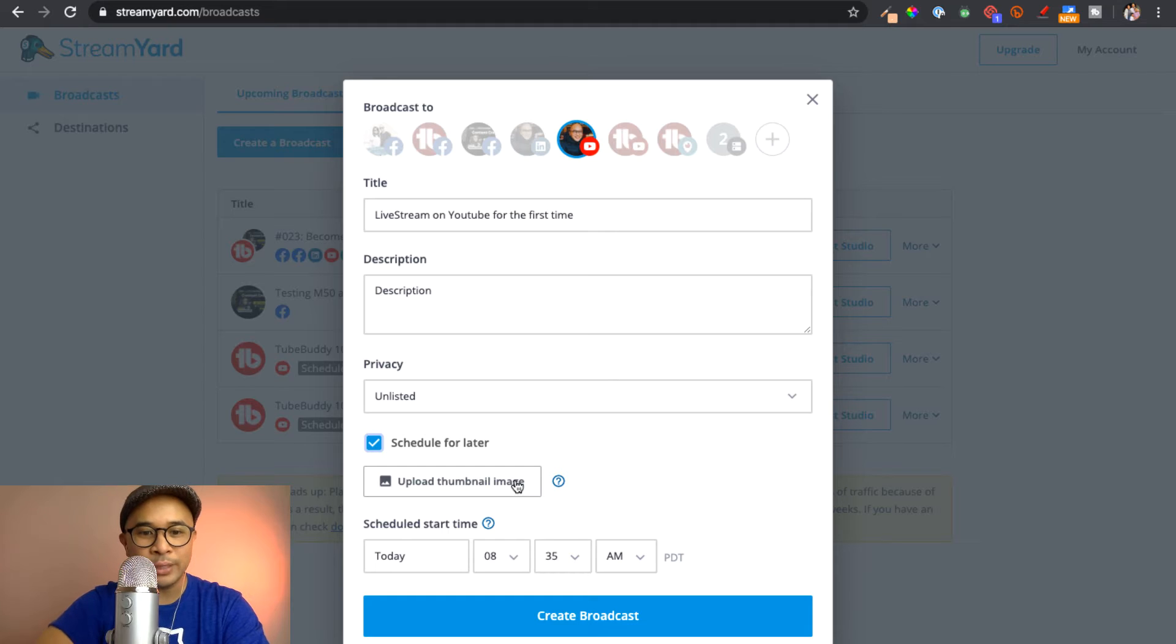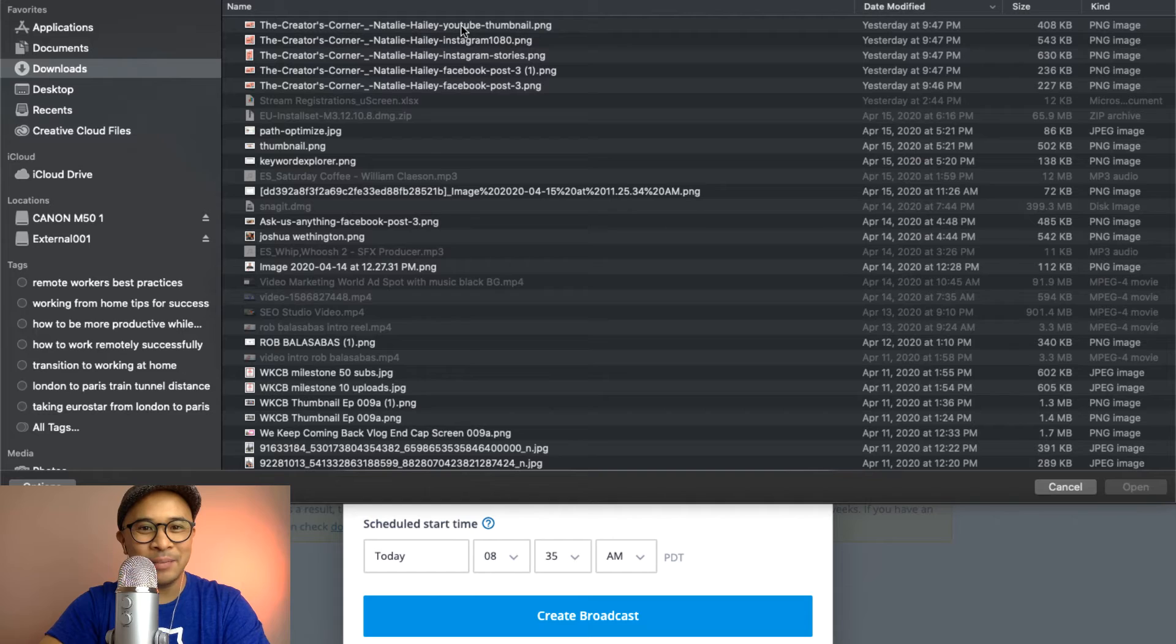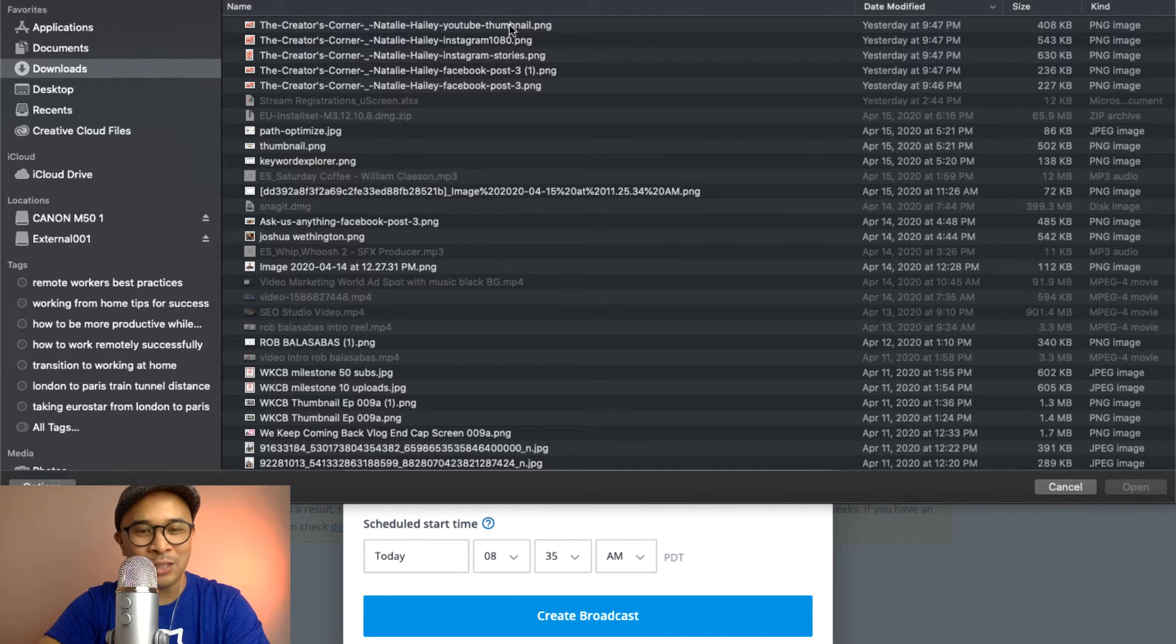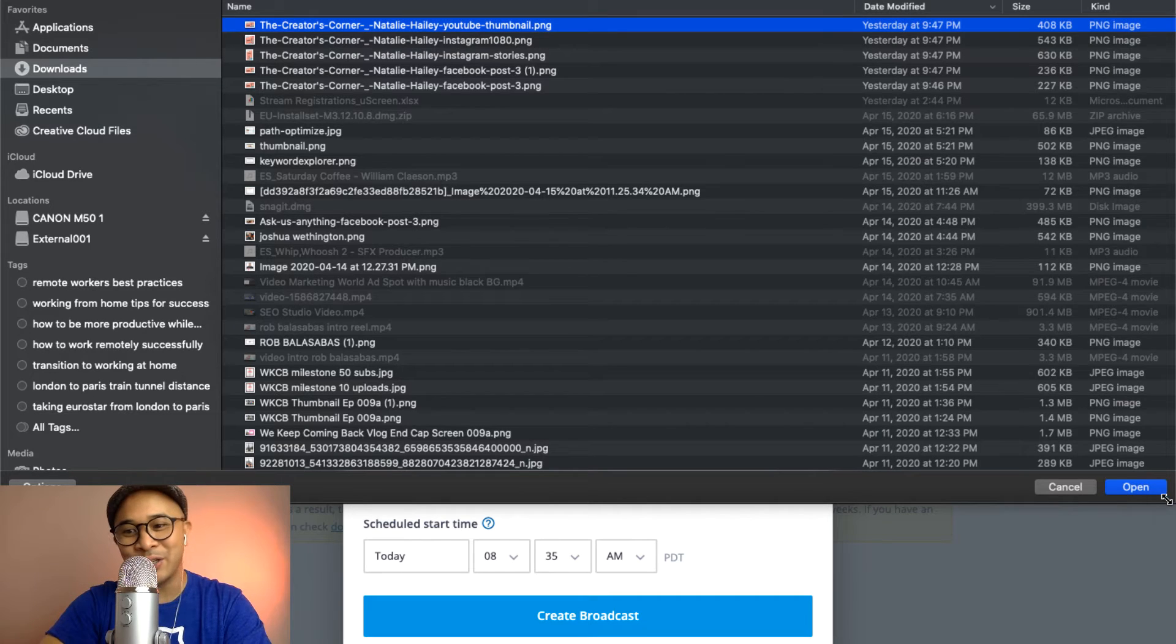The first one is to upload a thumbnail image. So I'm going to go ahead and click that now. And I'm going to select this thumbnail image that I've already pre-designed using easel.com, another awesome partner of mine, for an interview with Natalie Haley that is actually already scheduled.